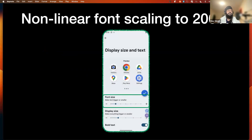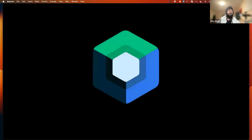Android 14 is also now supporting non-linear font scaling up to 200%. This can be found under the display settings on your Android device. I will show later how we can test these changes to make sure our UI is not broken.